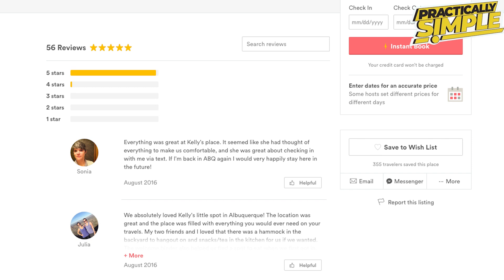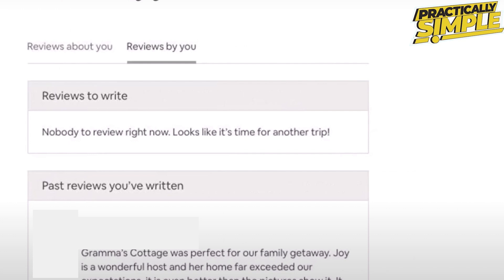The easiest way to see a host's reviews is to simply click on the property and scroll down to see reviews from past guests. You can also click on the host profile image in the overview section to be taken to a page with their bio, background information, and all of their reviews. You can also see your own reviews on your Airbnb profile page.